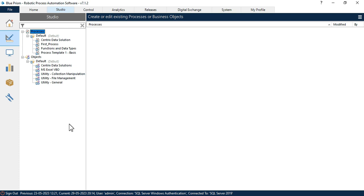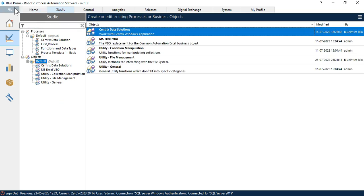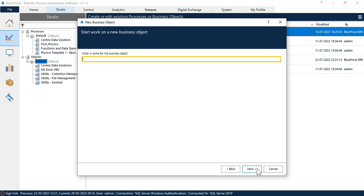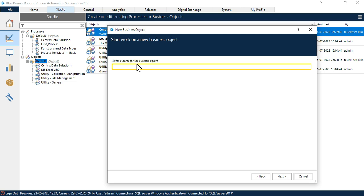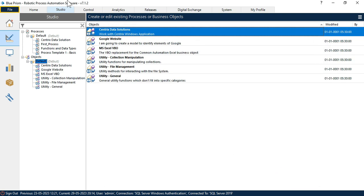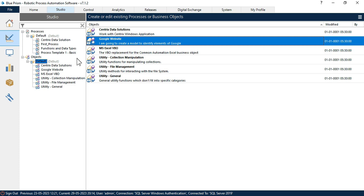Let's say my application is a web-based application. I'm going to open a browser and launch a UI like google.com. I'll click on File, then New, then Business Objects, and click Next. Here I'm going to create an object for the Google website. Click Next. If you want to enter a description, you can enter here. I'm going to create a model to identify elements of the Google website. Now click Finish. I have just created one object.